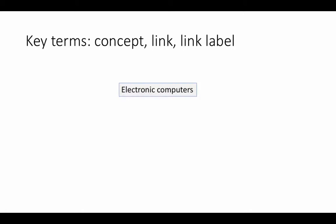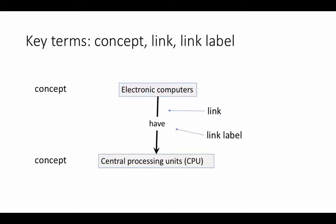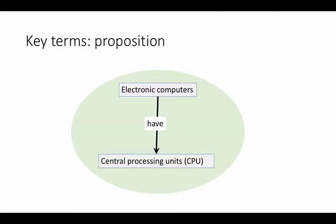Suppose we are representing this piece of knowledge: that electronic computers have central processing units. In a concept map, we have concepts - electronic computers and central processing unit - connected by a link. The word 'have' written on top of the link is called the link label. Taken in its entirety, the piece of knowledge that electronic computers have central processing units is what we call a proposition.